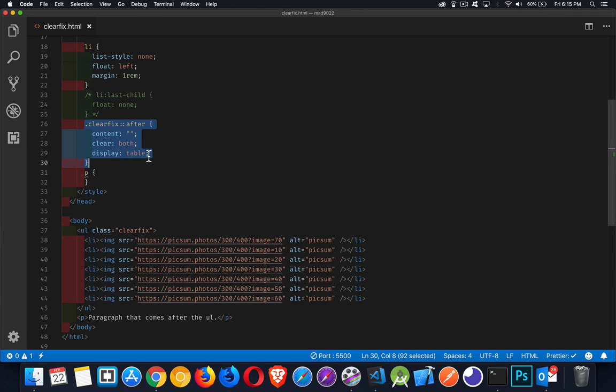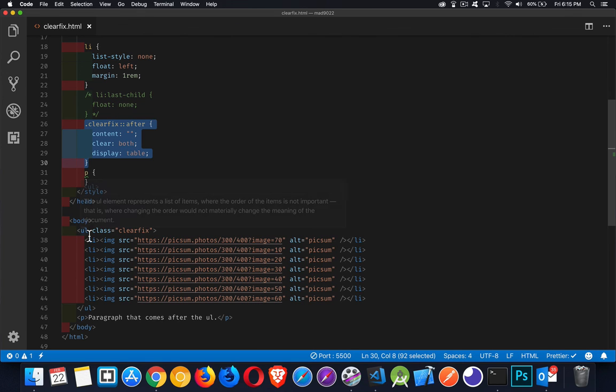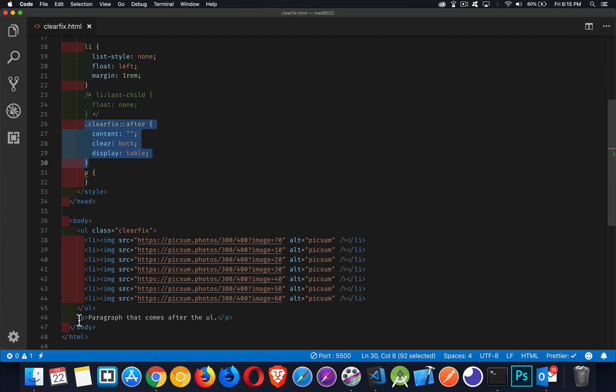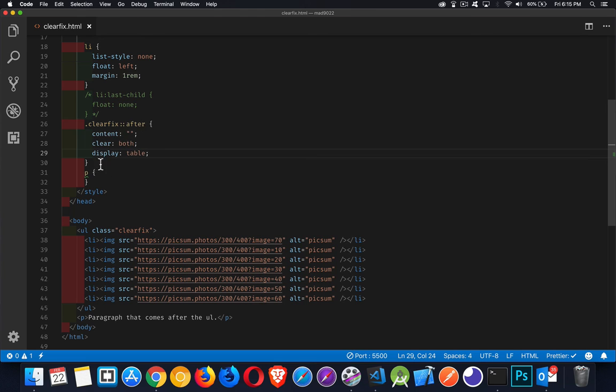this is the way that you get borders and backgrounds to go around the whole thing. So it solves this problem that we've got where floated content has no height. So the container, if everything inside of it has no height, the container has no height. That's the problem that we're trying to solve with clearfix. And this is the way that we do it.